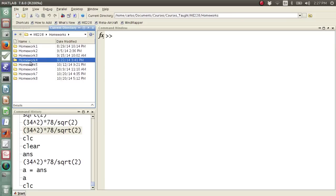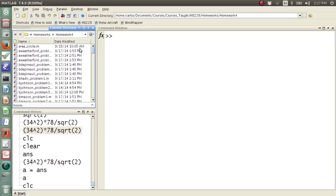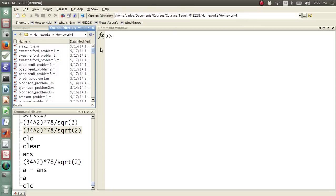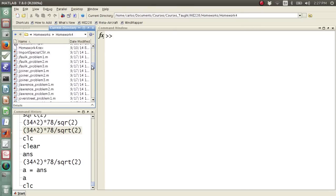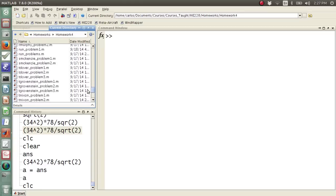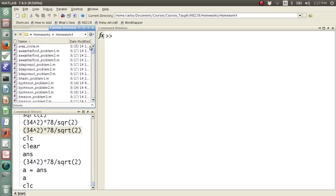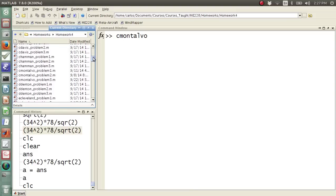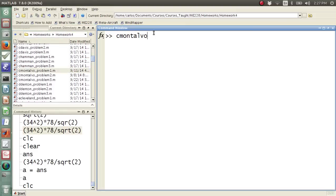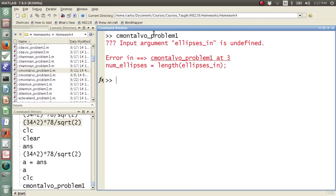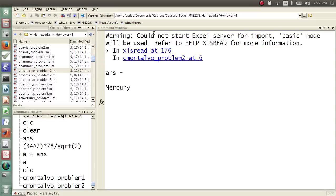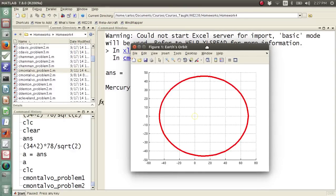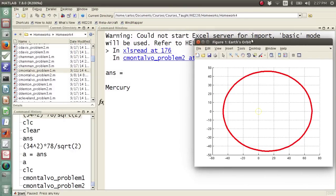So if I go into, say, homework 4, I can double-click. Here are all the files that are, and again, notice that the current directory changed to homework 4. Here are all the files that are currently in homework 4. So I can type in cMontalvo, let's see if this file exists. Yeah, cMontalvo problem 1, and I run that, and that created this plot here. So if I hit ctrl-c, it makes this, it runs this code and generates this plot.